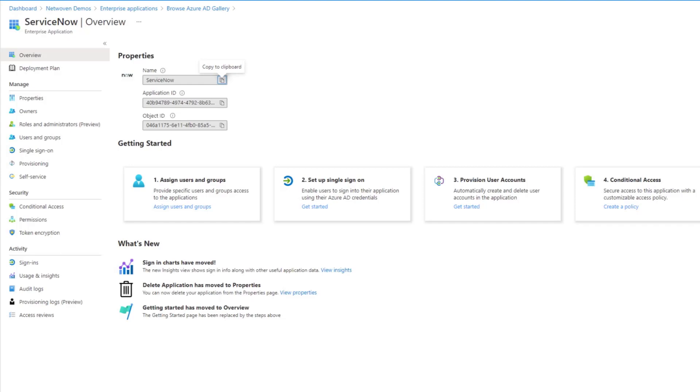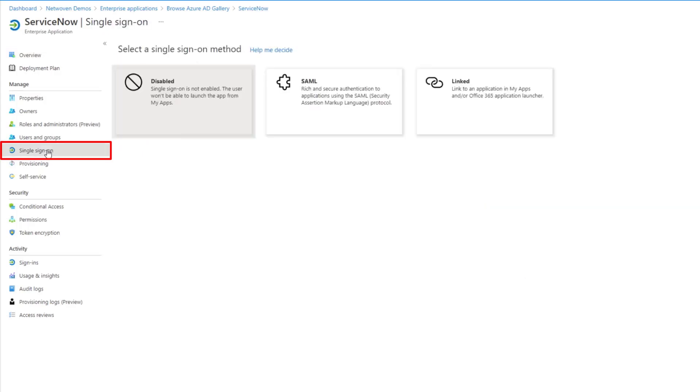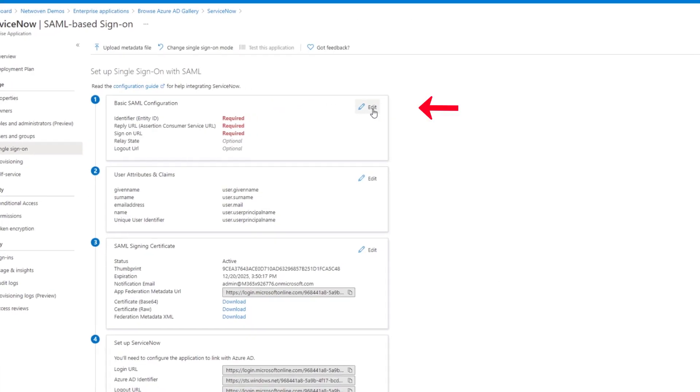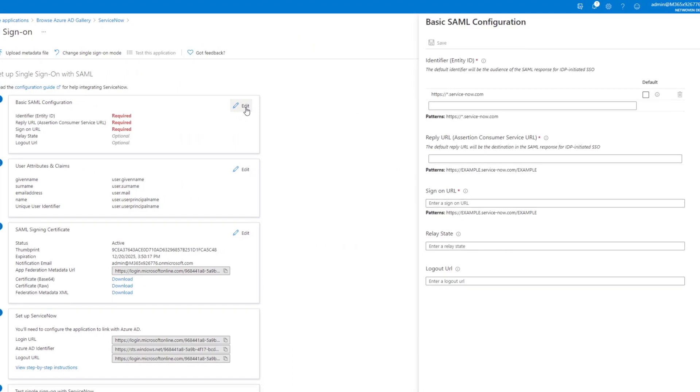Now we can manage it. And one of the things we need to do is set up the single sign-on. So currently, it's disabled. We're going to switch it to SAML and set up the base SAML configuration.